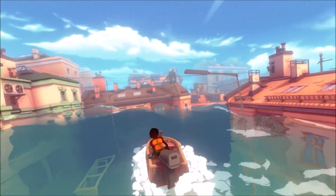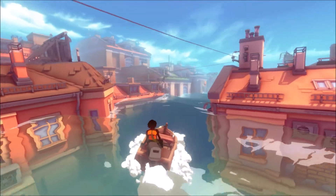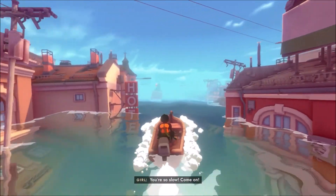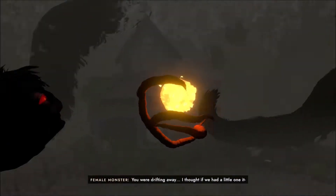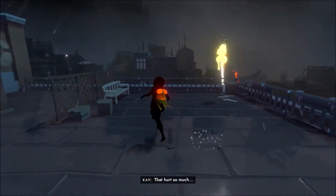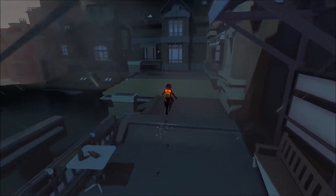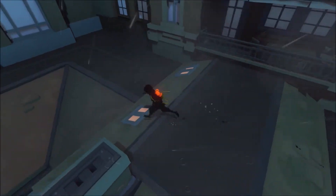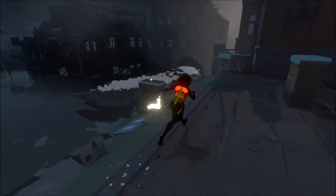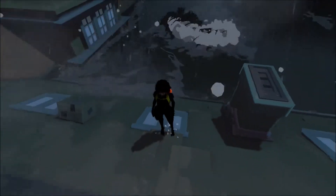At the heart of Sea of Solitude's narrative is the ever too familiar theme of human loneliness, an emotional state that can send a person's life spiraling out of control if they get lost in that perceived mindset. The game lets us experience protagonist Kay's journey to cope with her feelings of loneliness as she fights to reconnect with her family and learn to let go of certain situations.